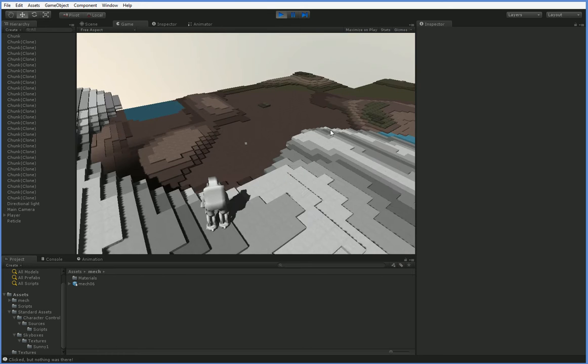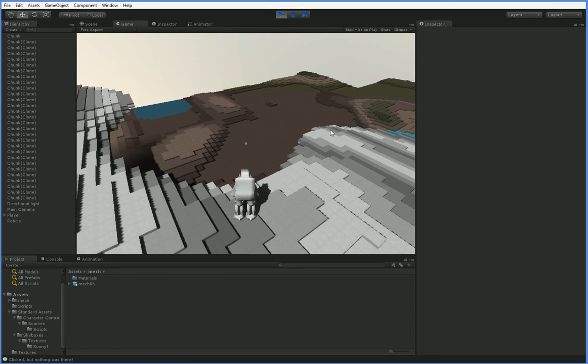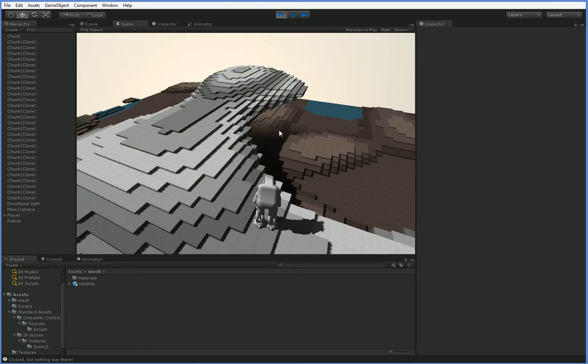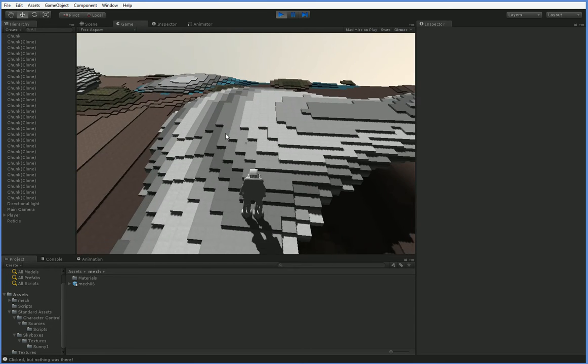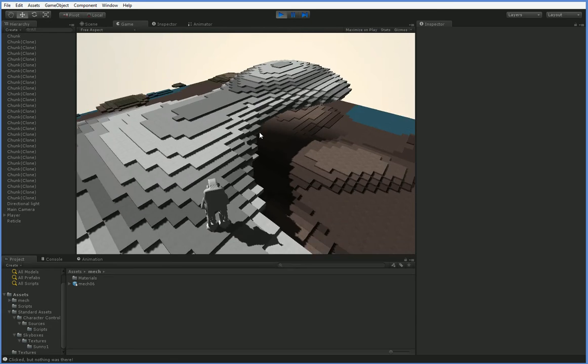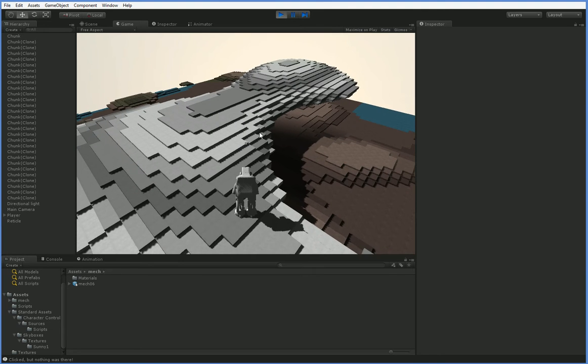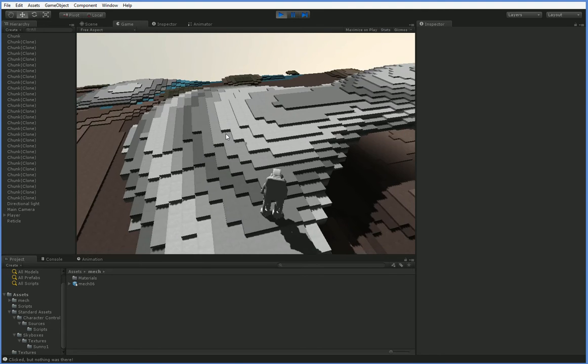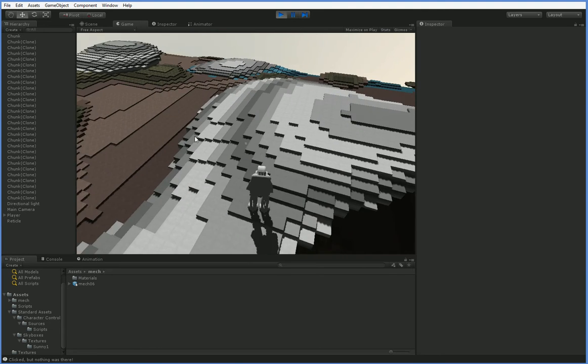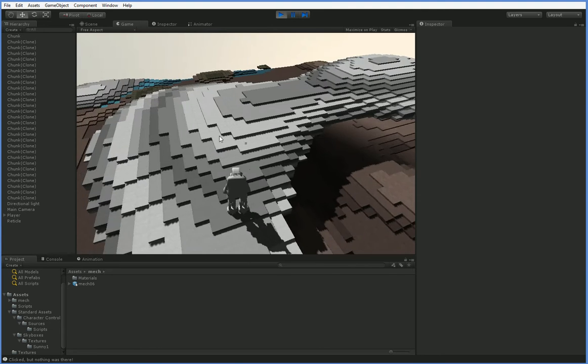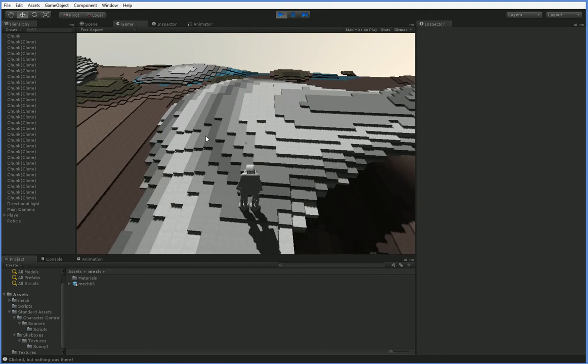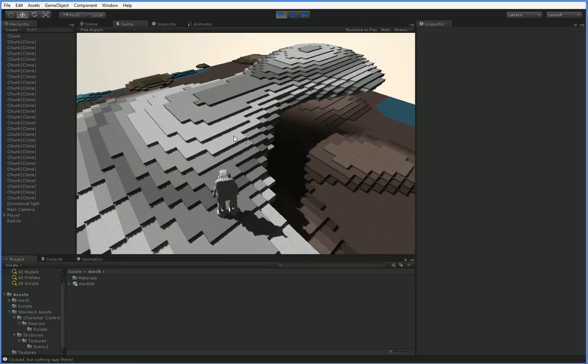But two episodes ago when I slapped this together, I kind of wasn't thinking very carefully about it, and you can see that it kind of doesn't work right. It doesn't feel connected to the mech properly.